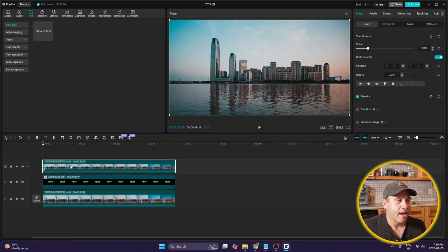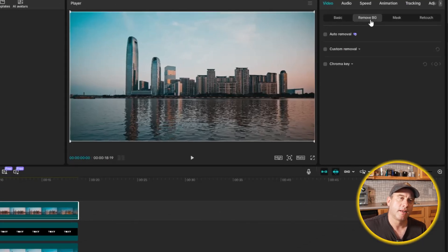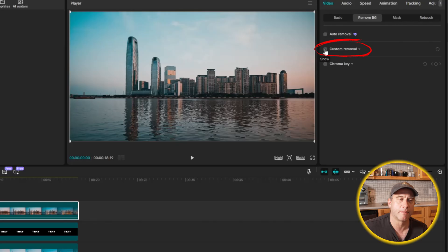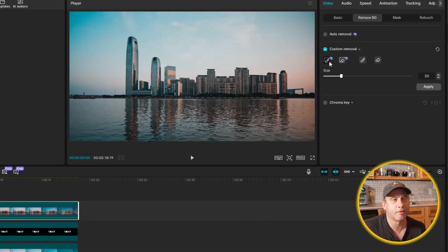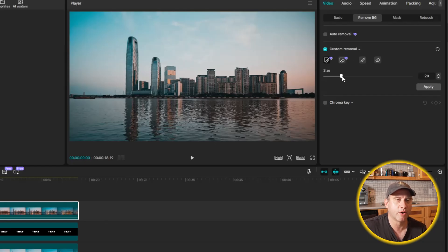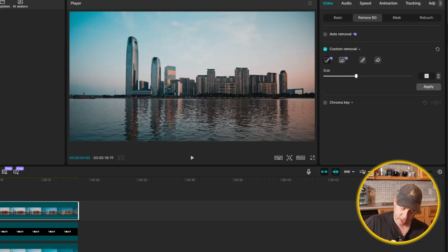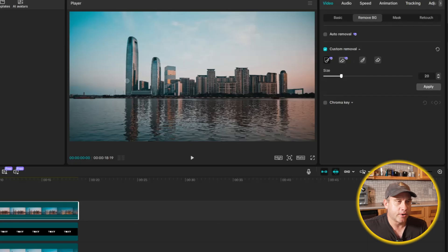Since that's the case, we need to make sure the top layer is highlighted, then go to Video Basic and then Remove BG. Now if we were putting text behind a person we would hit Auto Removal, but we're putting text behind buildings, so we're going to go to Custom Removal. I'll select Custom Removal and use the Smart Brush. The smart brush defaults at a set circle size — you can drag the slider left to make it smaller for more detail, or right to make it bigger. I'll set it to 20 and then click and drag to outline everything I want to keep.